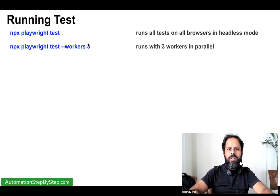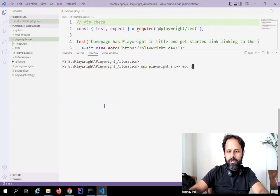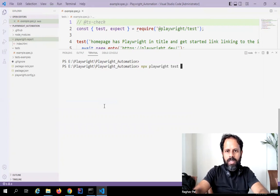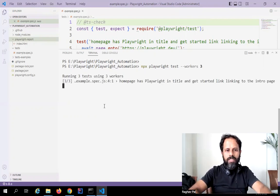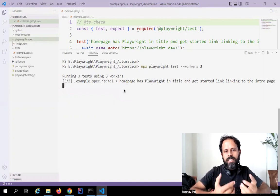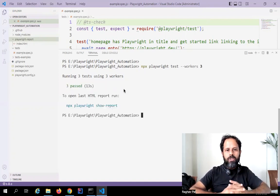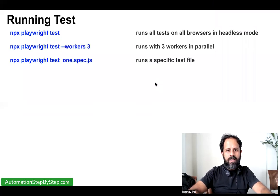We have seen `npx playwright test`. Now if you want to use multiple workers and run in parallel, you can add `--workers` and give the worker count. I will bring up the earlier command and add `--workers 3`, so all three browsers will run in parallel. You can see they are all running in parallel, saving time. The time difference may not be much with a single test, but with many tests you will see a significant difference.